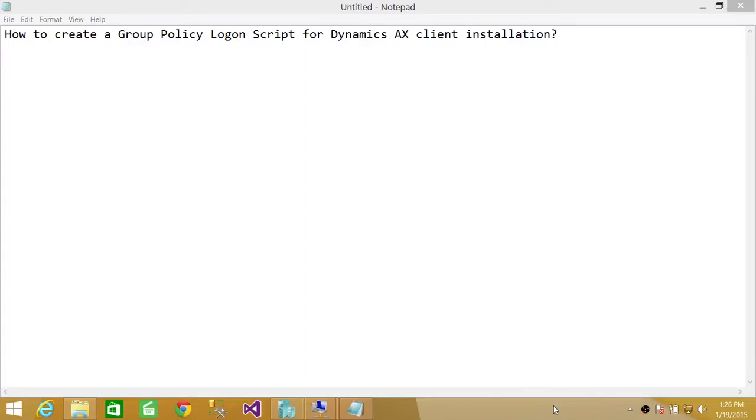Tech Brothers, in this video we're going to learn how to create a Group Policy logon script for Dynamics AX client installation.